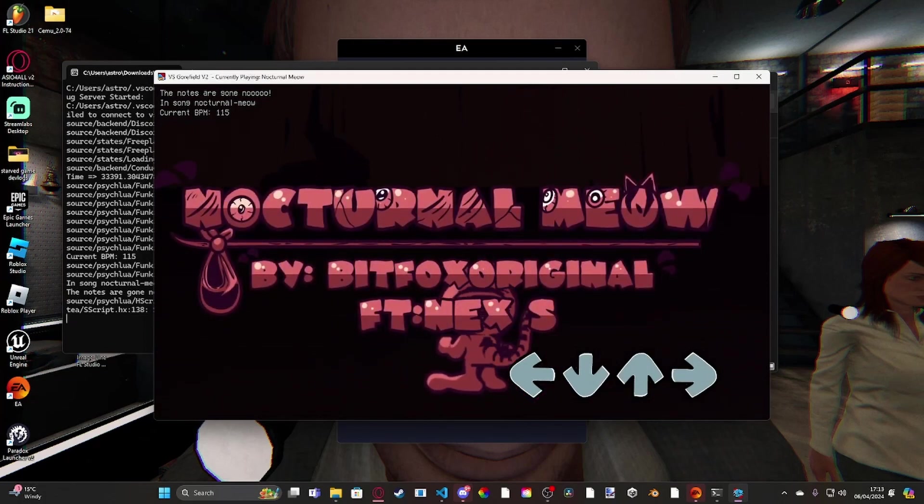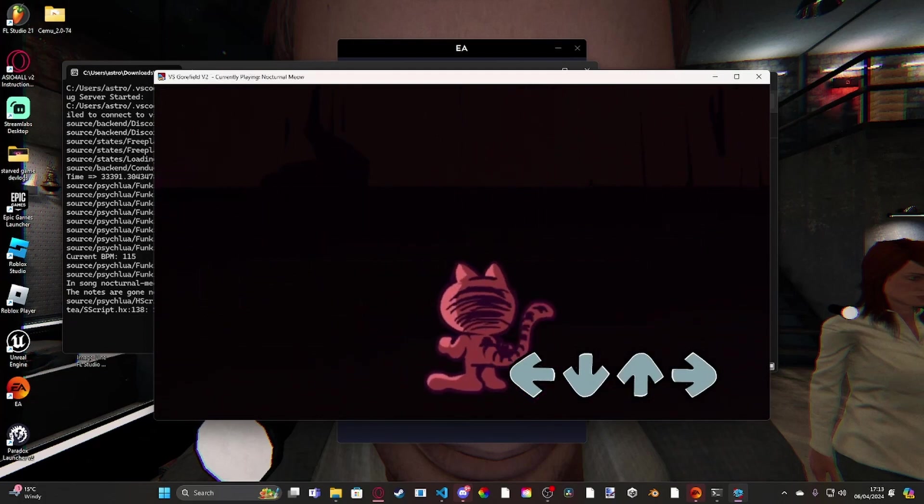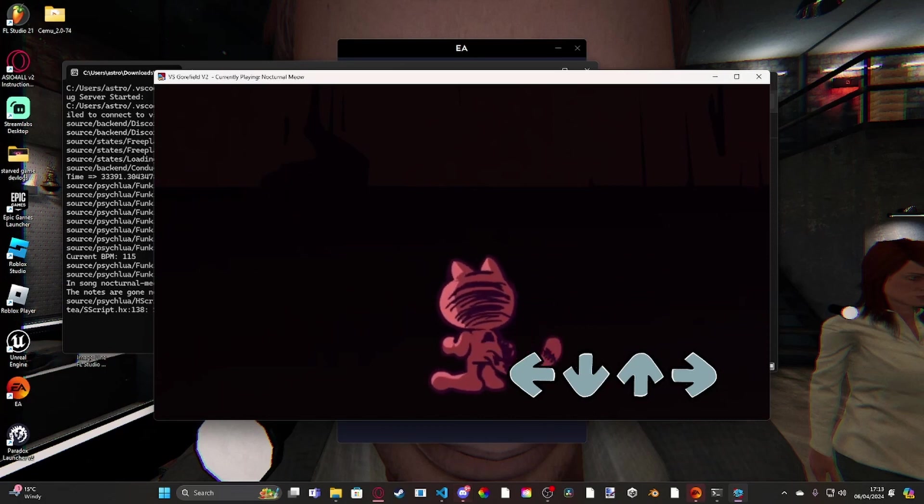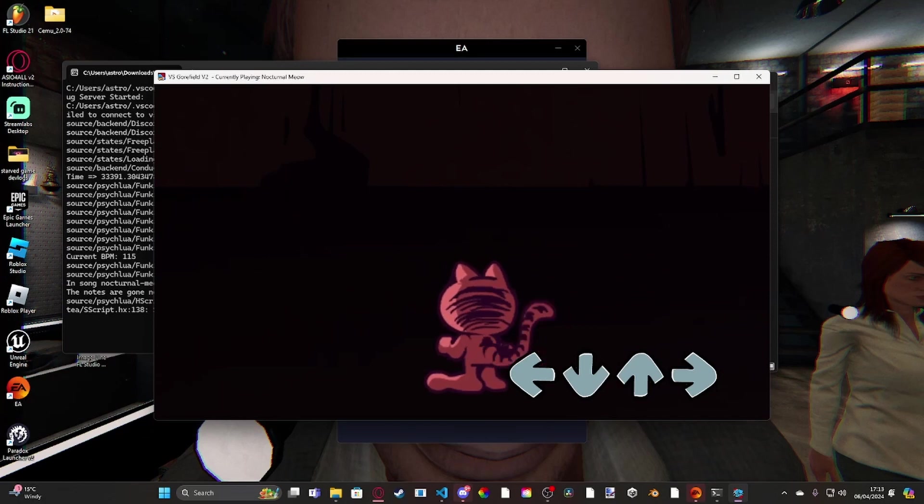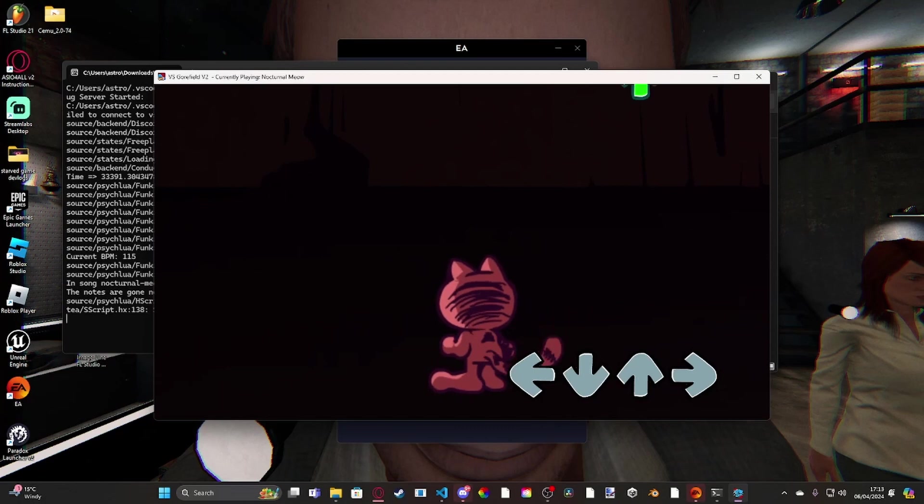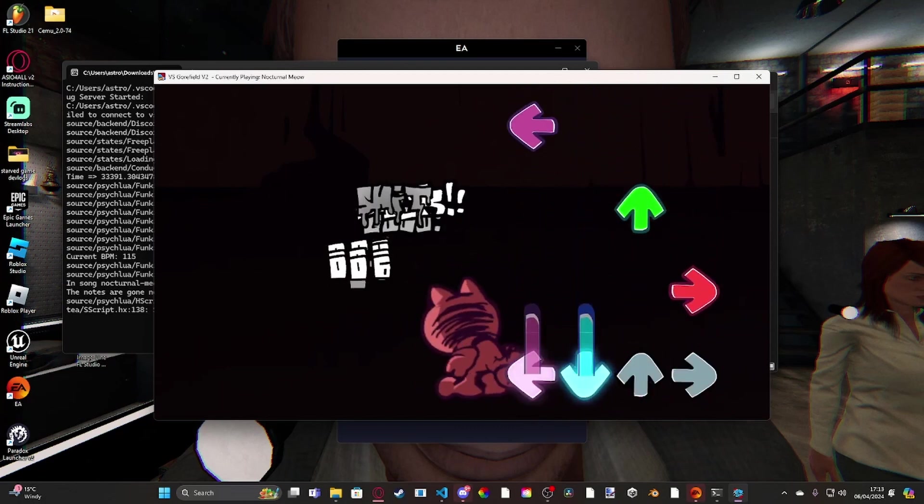I decided to tackle Nocturnal Mayo first because I had an idea of doing a tutorial like this where I'll show you guys how to make a contextual miss limit. Most mods if they have a miss limit...